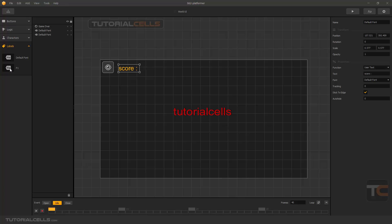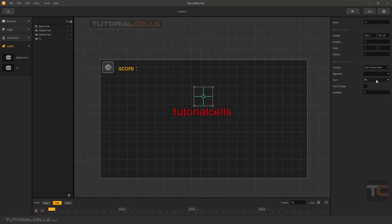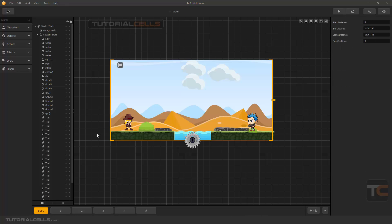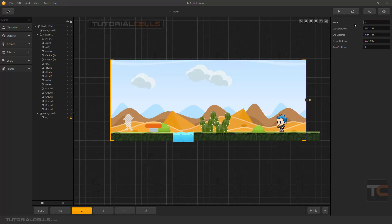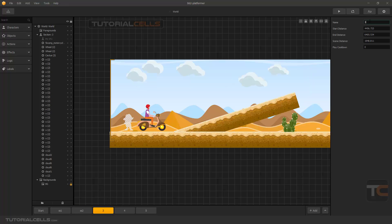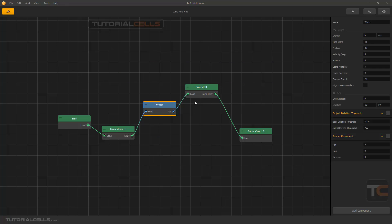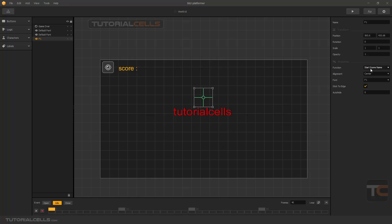Another function I want to explain is Start Scene Name. You can change the alignment to center, use new fonts, stick to the edge. This shows the scene name. If you go to your world it shows your current scene name. You can select scenes — for example SS1, SS2, or SS3 — and it displays whichever scene your character goes to.